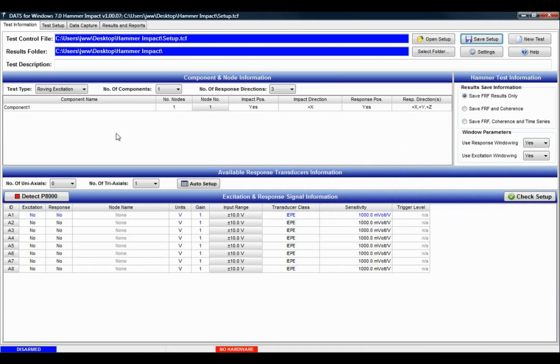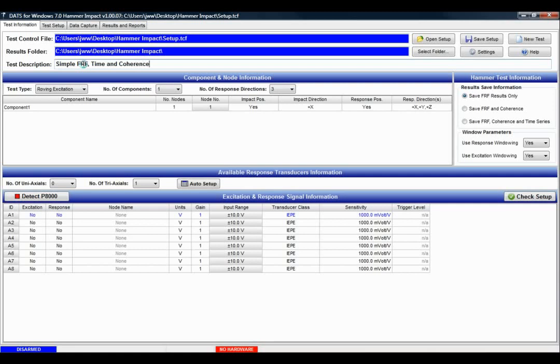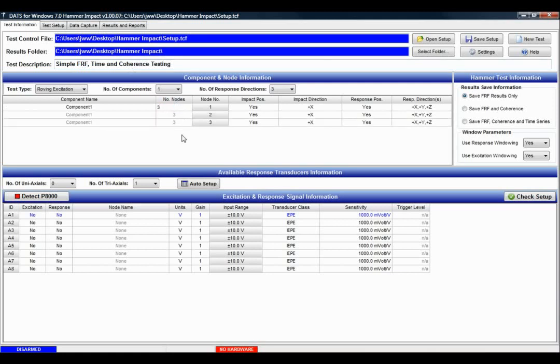I'm going to perform a very simple test. I'll give it a very simple description. I just have a simple test which has three nodes, and I'll be using a uni-axial accelerometer for my response. I'll have only one component, it's a very simple test.